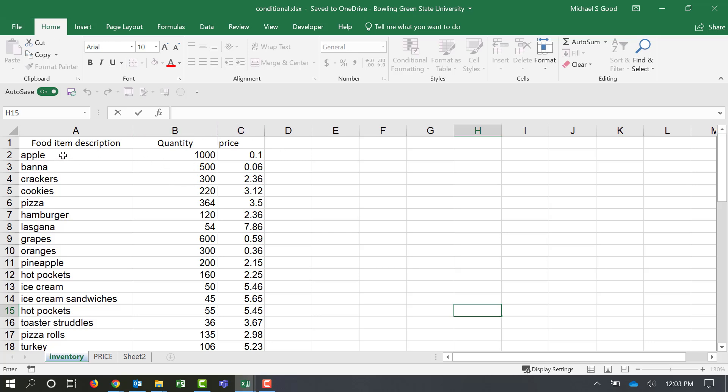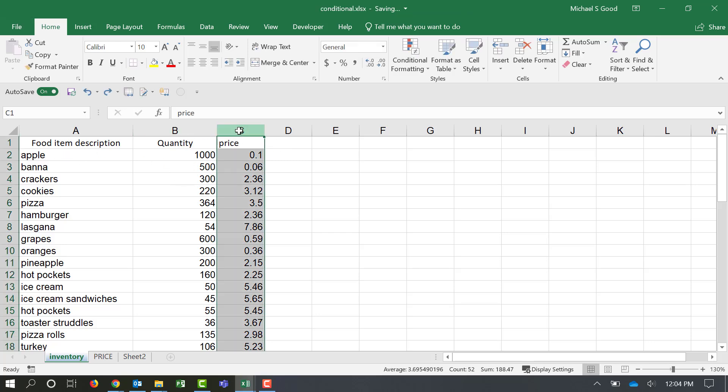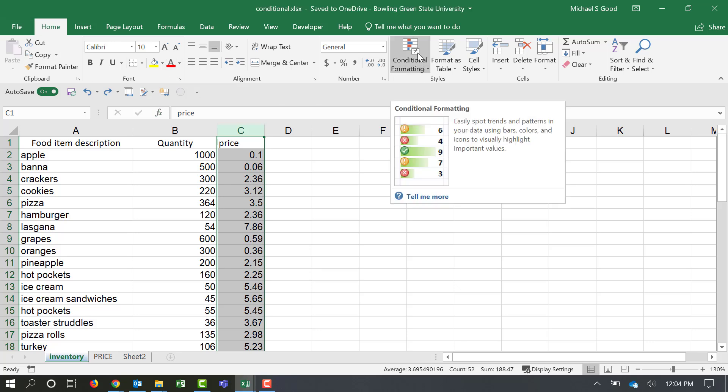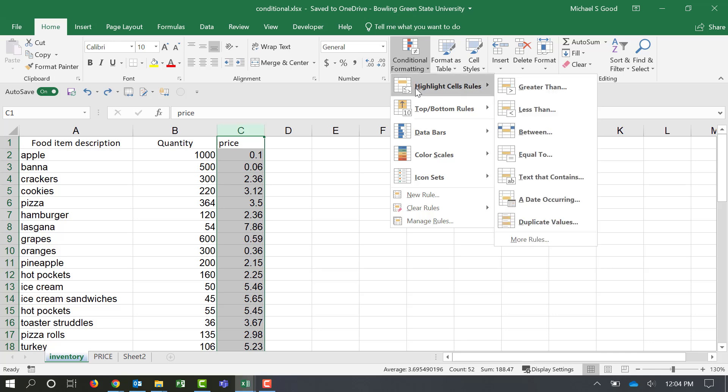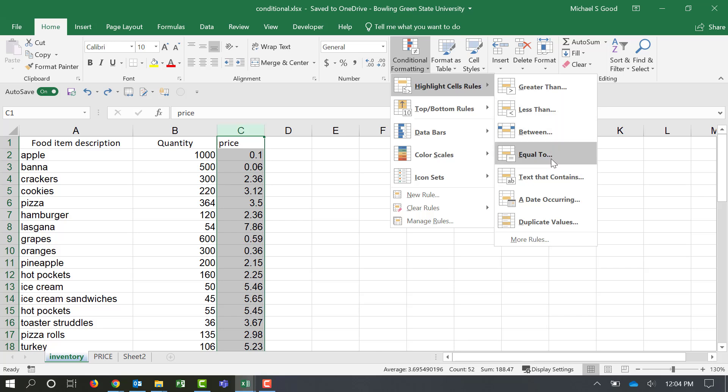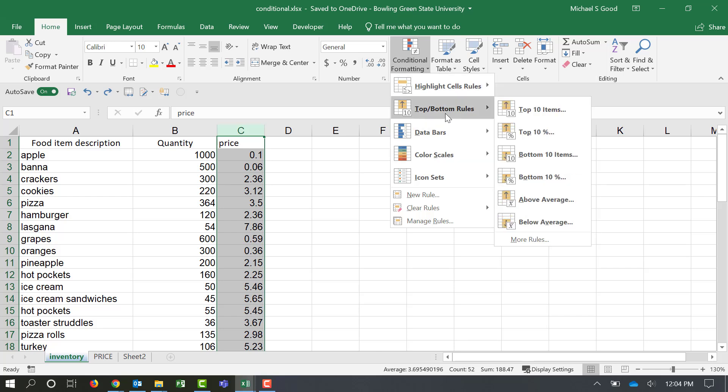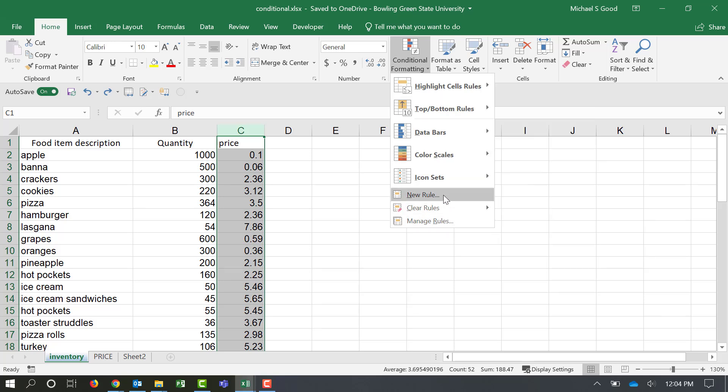We're going to look at our price. We're going to highlight the column price. We're going to make sure we're at the home ribbon. And over here under conditional formatting, we have several options. We can do highlight cells that are greater than, less than, between certain numbers, equal to certain numbers or text. If it's text, a date. If there's duplicate values, we can do the top 10 items, top 10%, bottom 10 items, above average, below average. There's a bunch of different options here, even the possibility of us making our own rules.